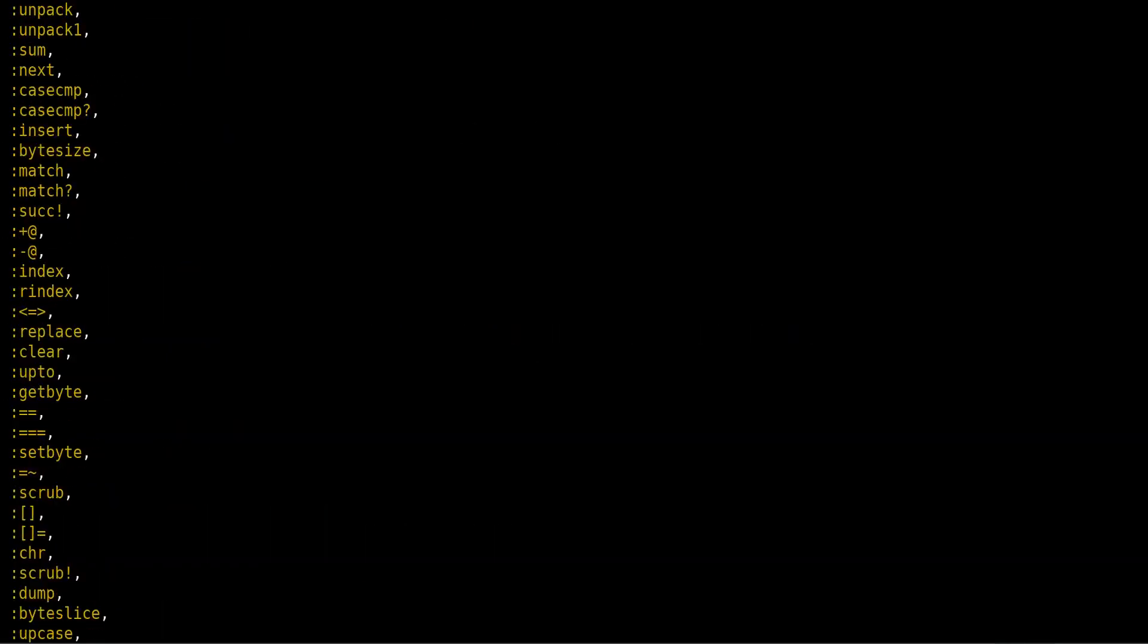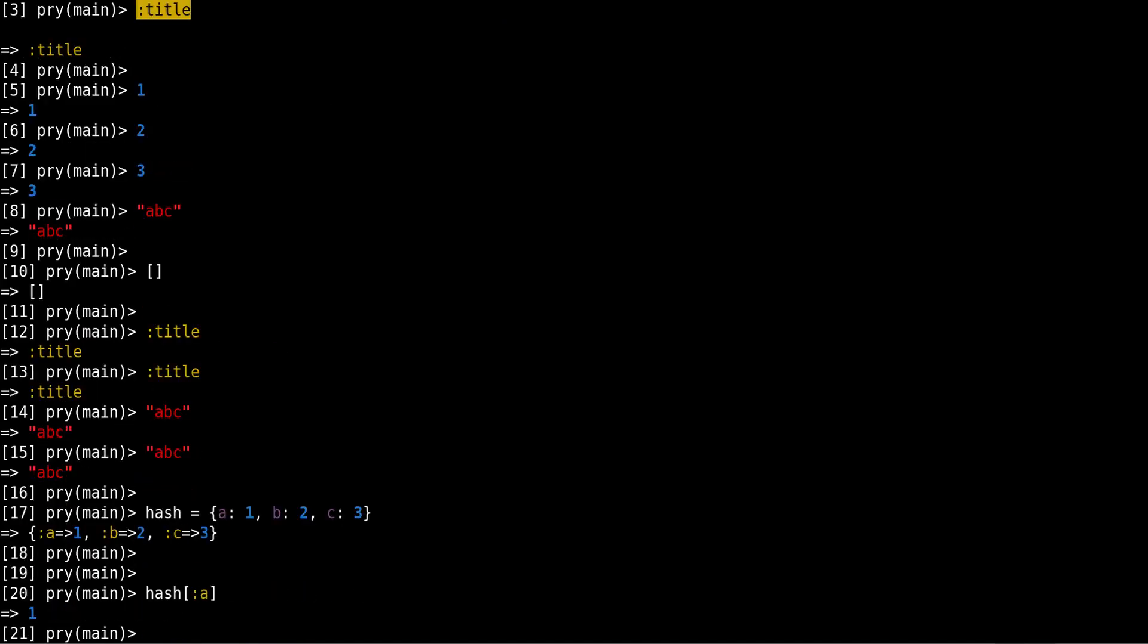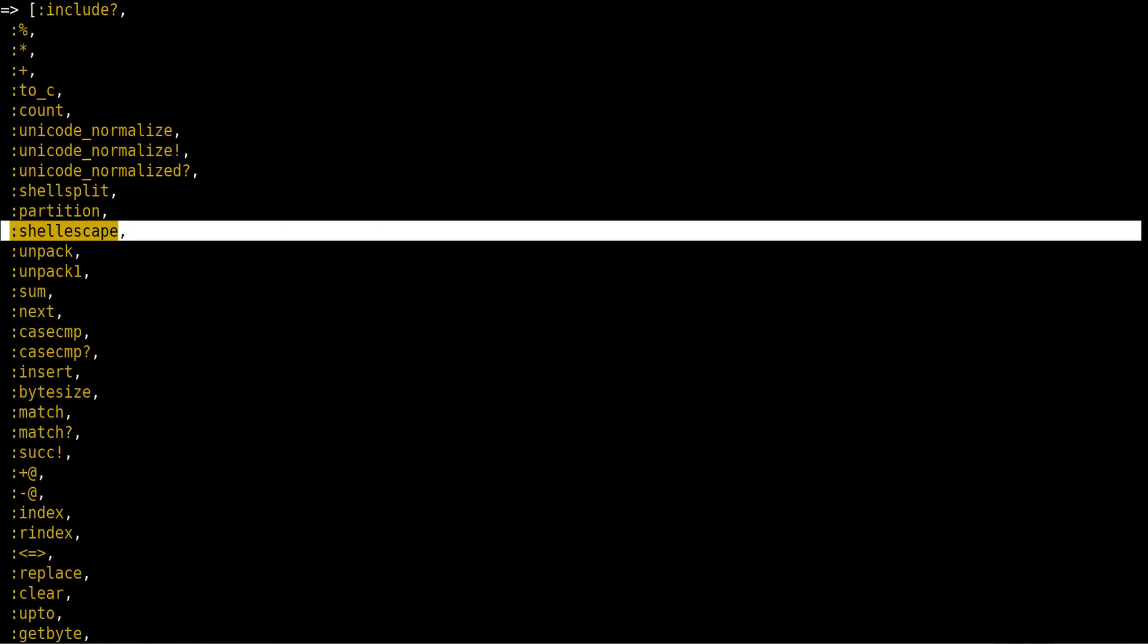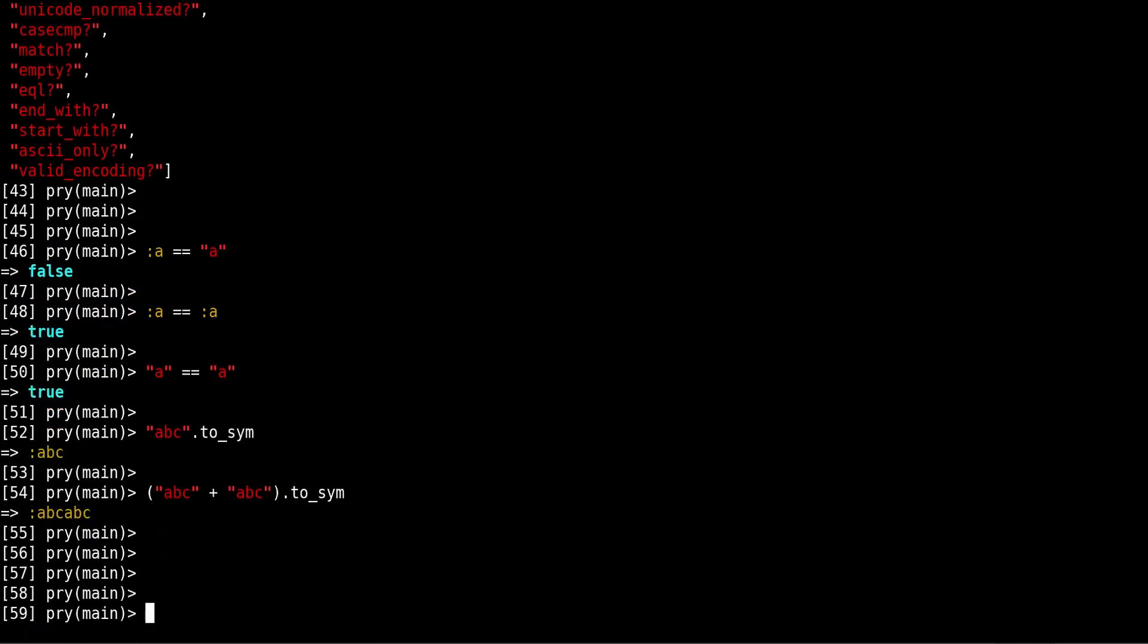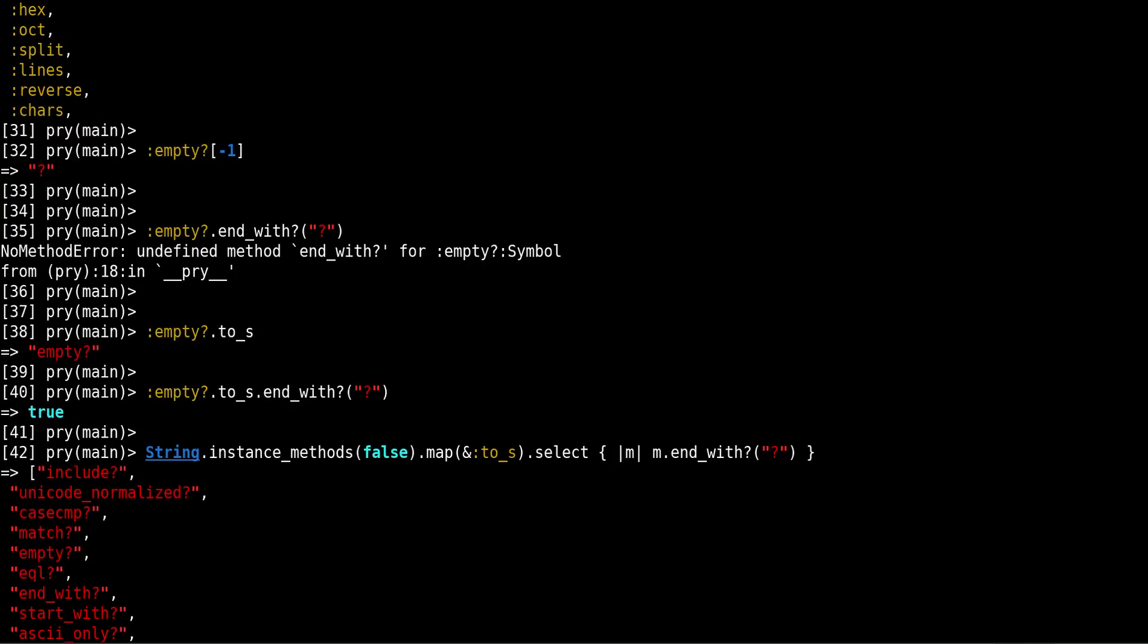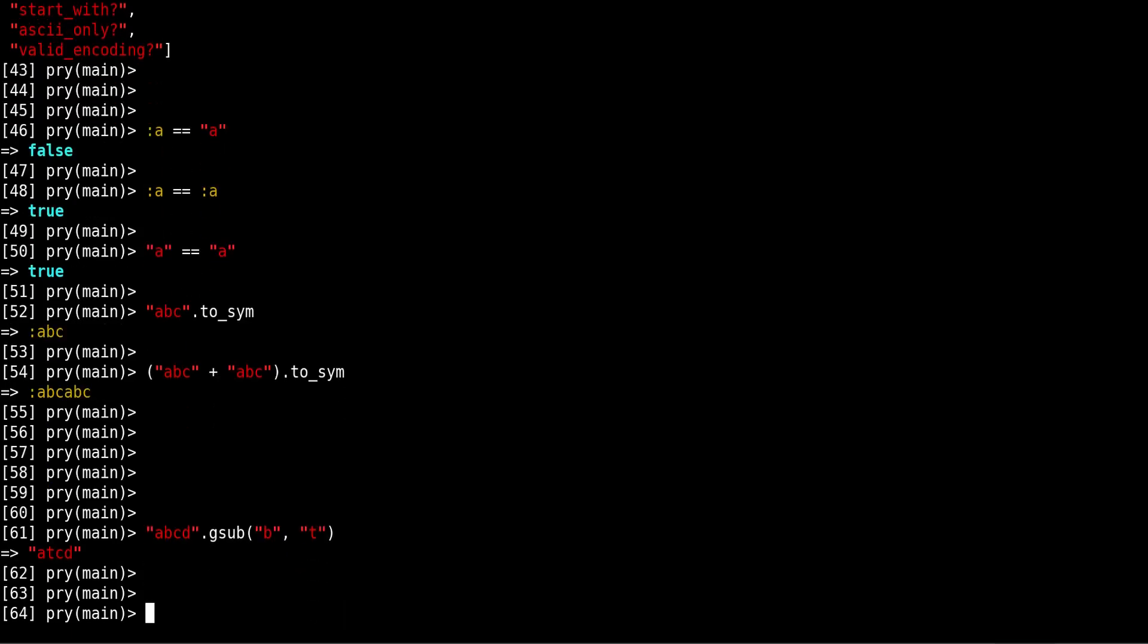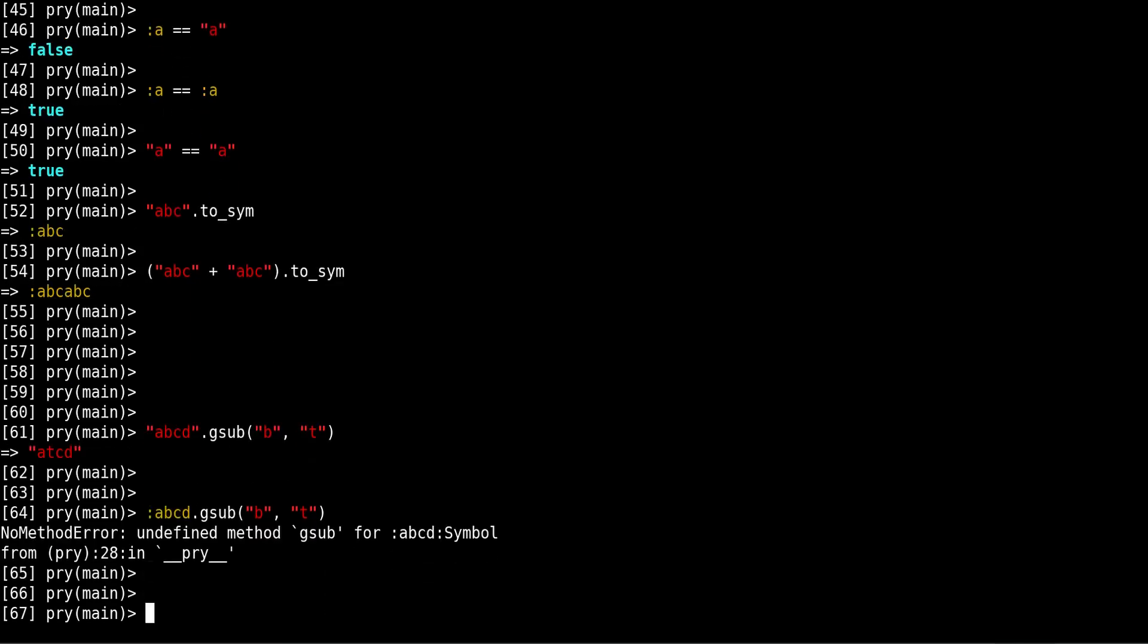So yeah, that's symbols. Remember that you will use them when you want something that represents a value, represents like this title represents the instance variable, or these symbols represent the method names. But if you want to actually work with the data, like you want to do something like end_with or gsub method like gsub, that method is only available if you have a string. If I try to do this on a symbol, we get undefined method. Why? Because gsub is not a symbol method. So that's the difference.